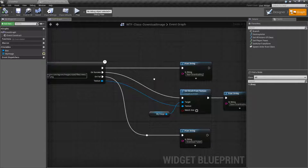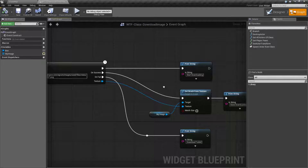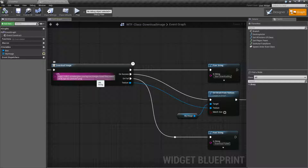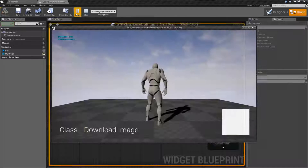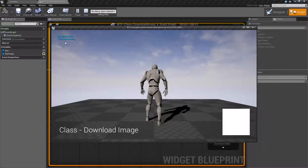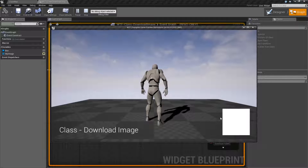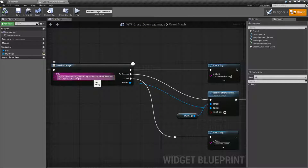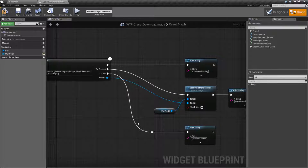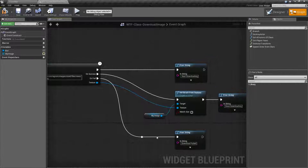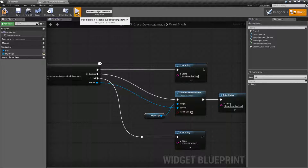Once it's done, it's going to fire off either a success or a fail. Let's go ahead and remove part of this address to make it fail and hit play. You'll notice it said Start Downloading and then Downloading Failed. We have no image, because this is an invalid address — we get an on-fail to fire off and our texture would be nothing.